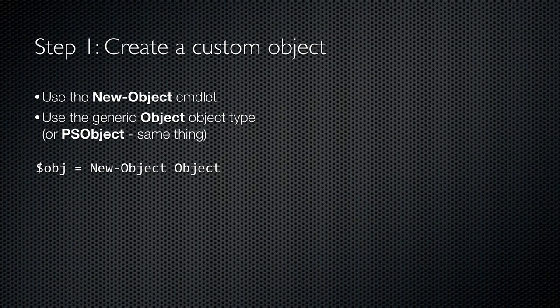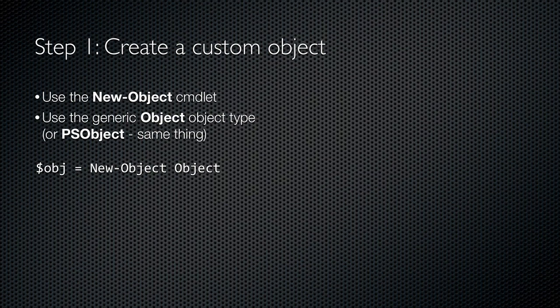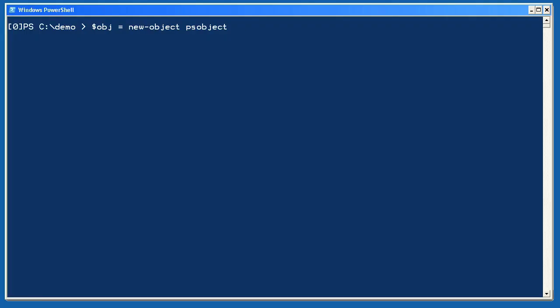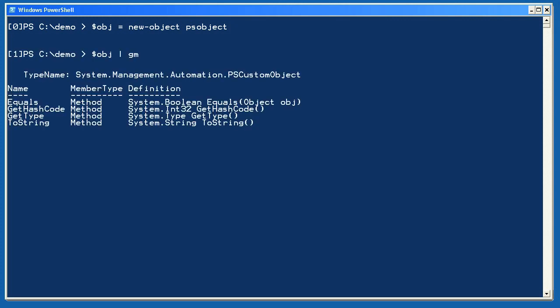The first step is to create a blank custom object that you can work with. You'll do this by running new object and giving it the object type of object. That's a very generic type of object, so you're getting a blank canvas to work with. You'll assign the resulting object to a variable so that you can continue working with it. You may see folks using the object type PS object instead. That's fine, and it gives you the same result. So creating an object is simple. Just use the new object commandlet to create either a generic object or a generic PS object. They're about the same thing. Assign the object to a variable to retain it. As you can see, when I pipe this new object to get member, it doesn't have many members, just the basic members that all objects have in PowerShell.